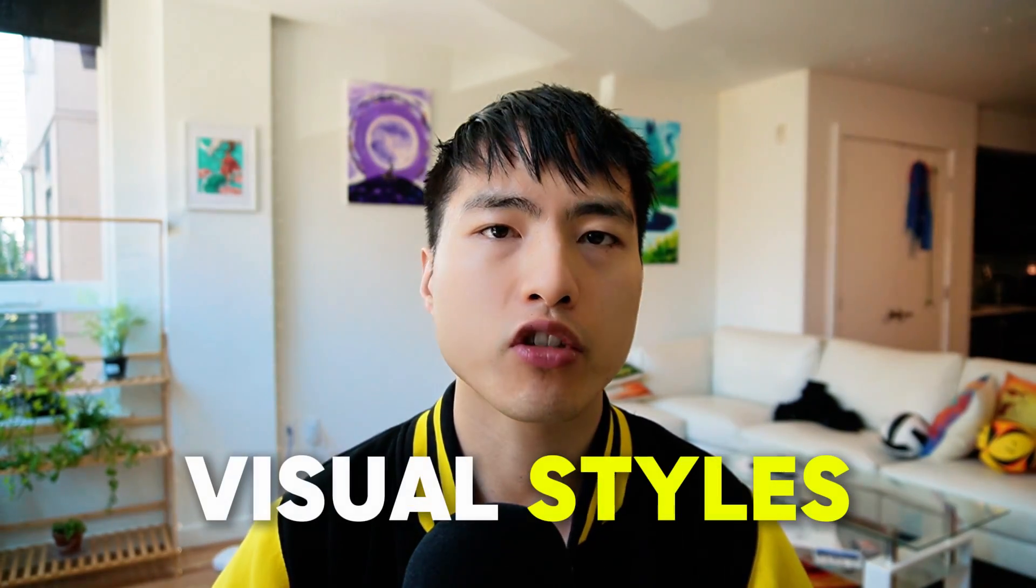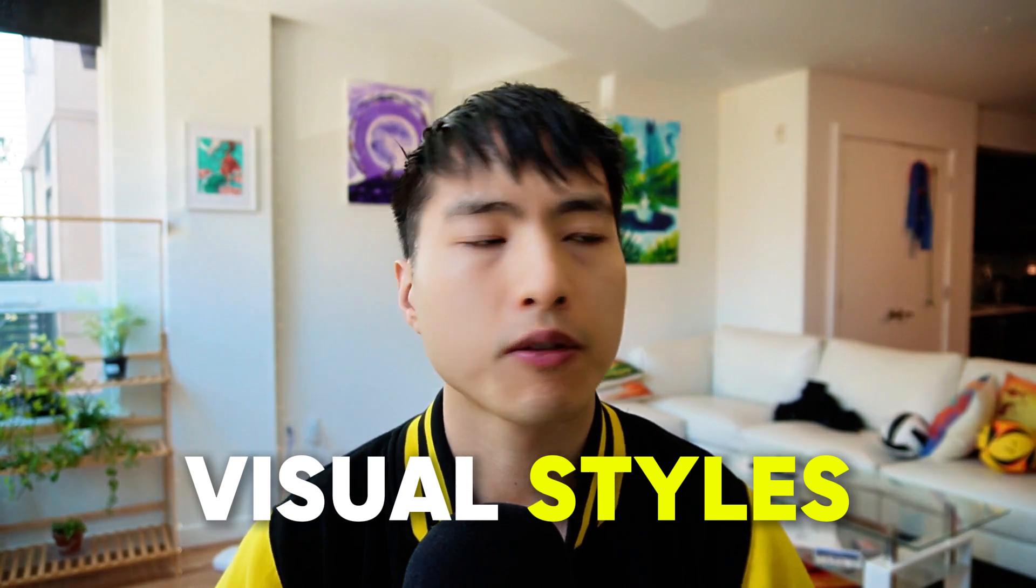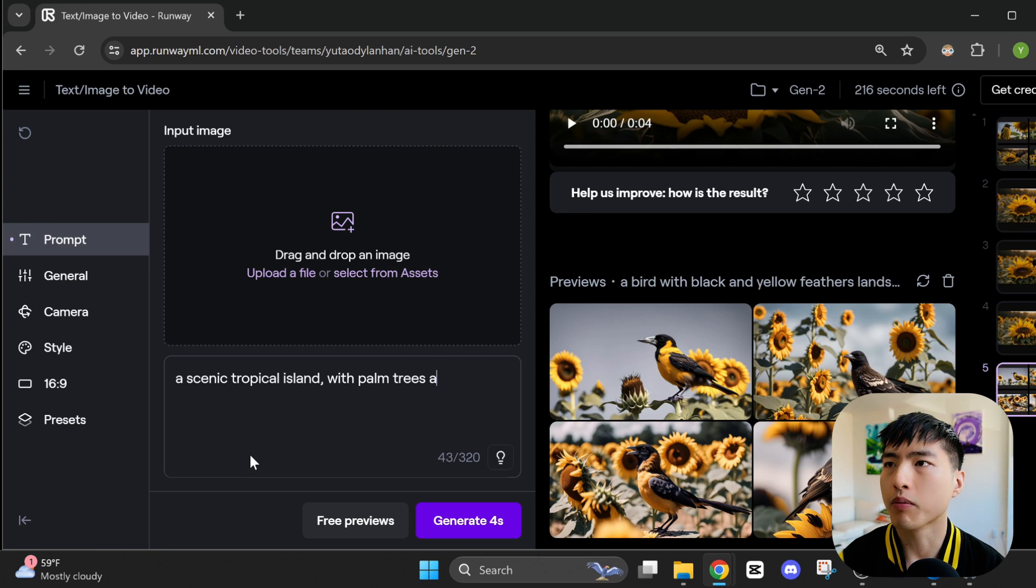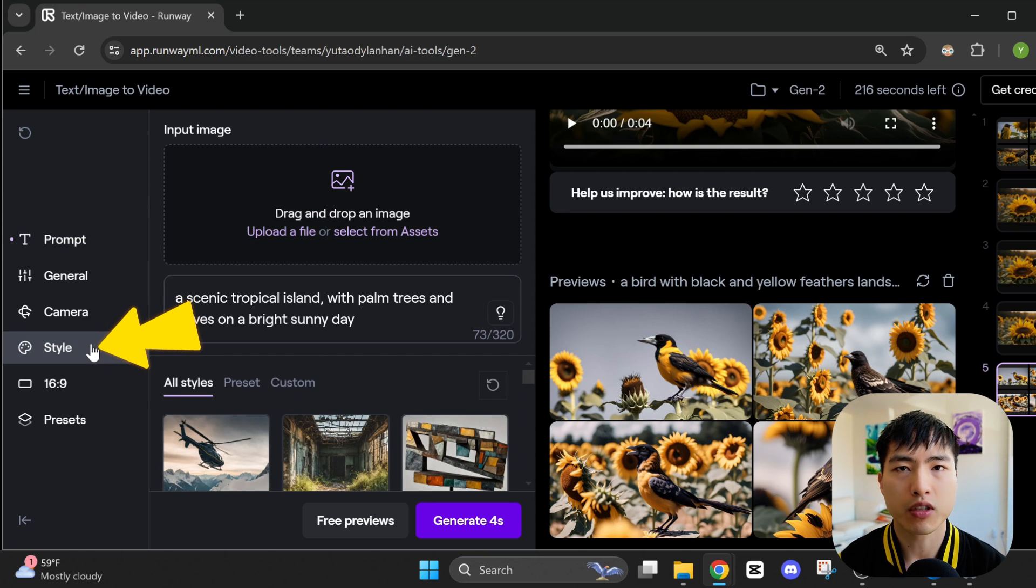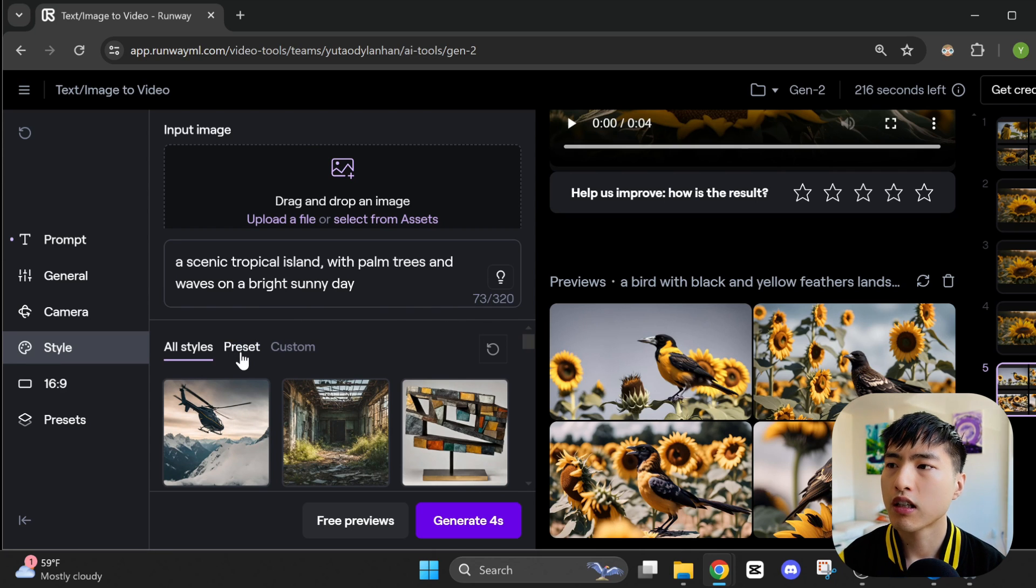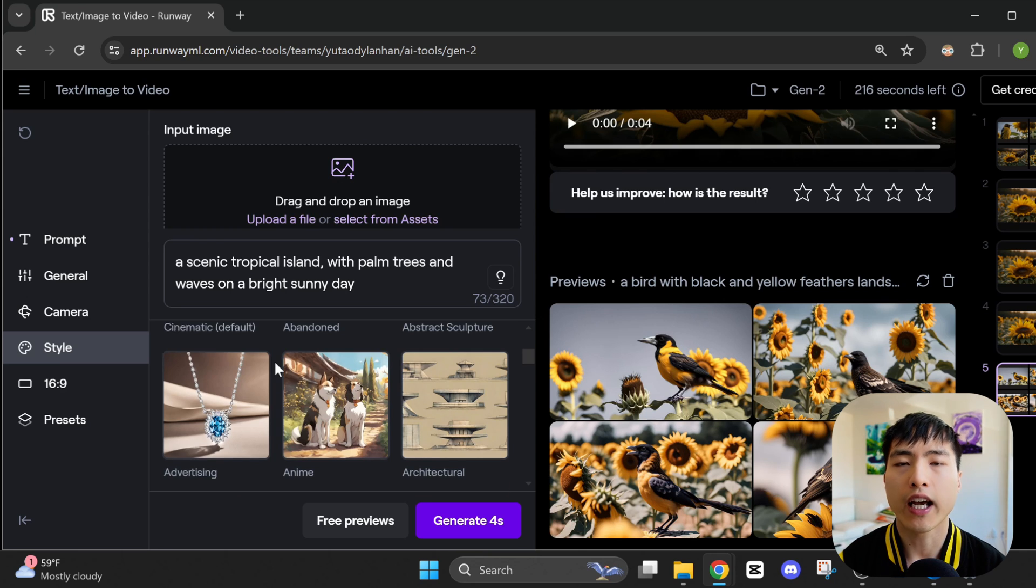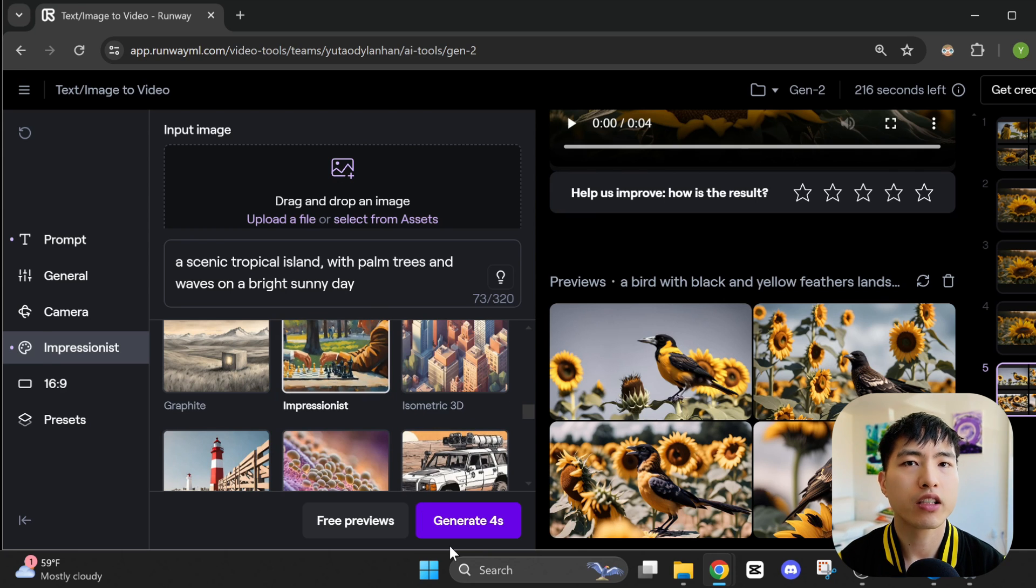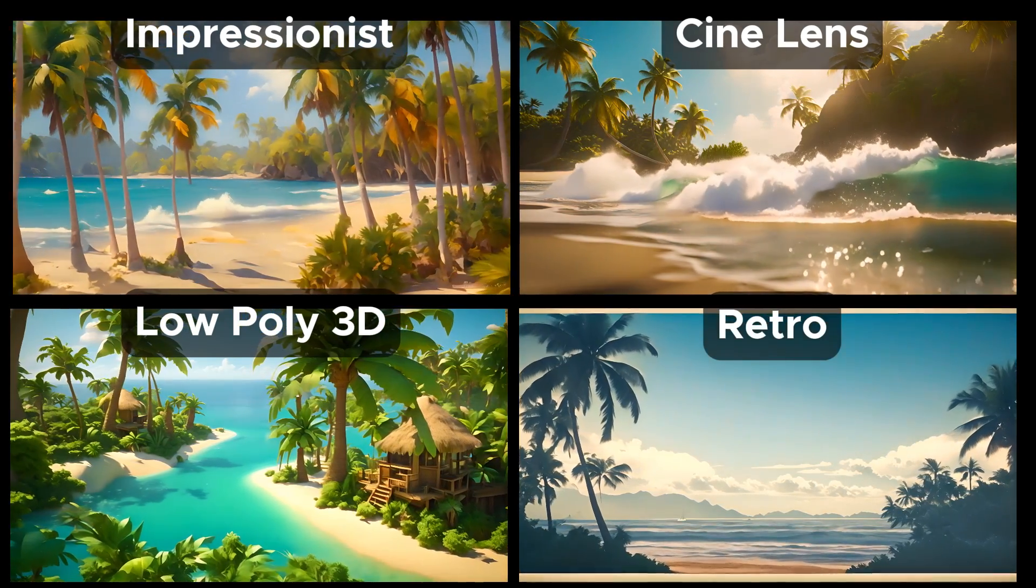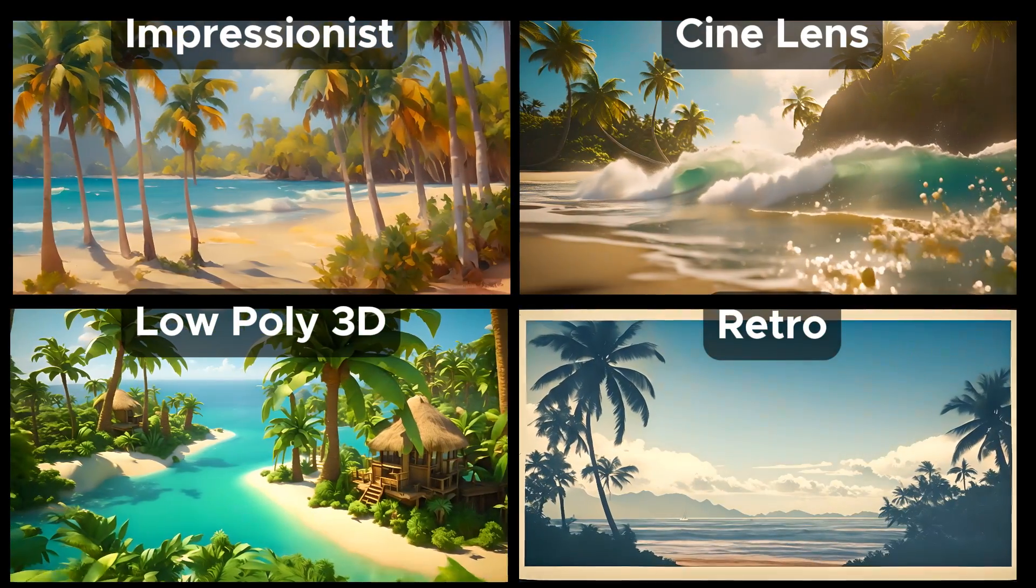One cool feature that Runway has introduced is a bunch of preset visual styles that you can add into your videos. This time we'll prompt for a scenic tropical island with palm trees and waves on a bright sunny day. AI video generators in general do pretty well with landscape type of prompts. Inside the style menu, there's a bunch of preset visual styles we can pick from. There's a large variety from cinematic styles to anime and illustration styles. You can find one for just about any situation you'd need. And looking at the resulting videos, the styles do in fact make a big difference in the way that they look.